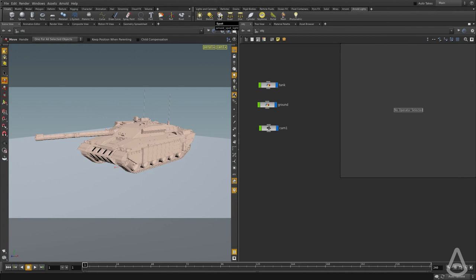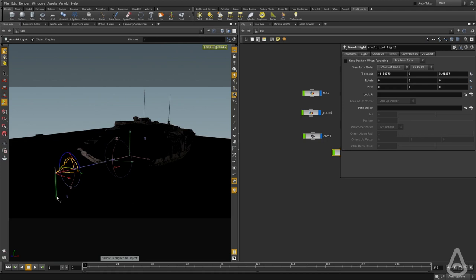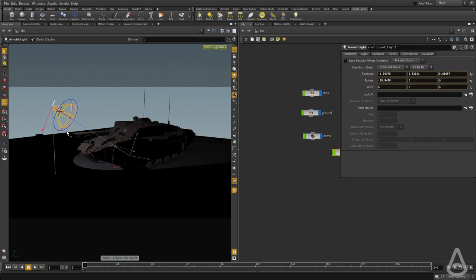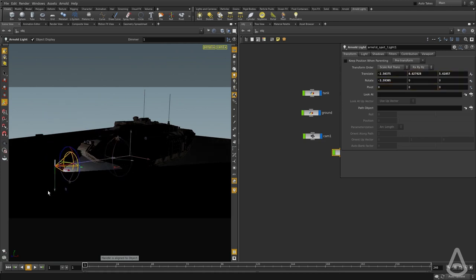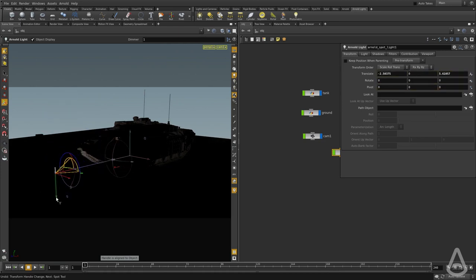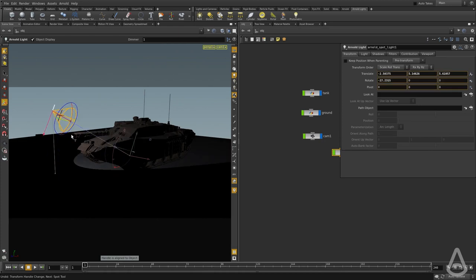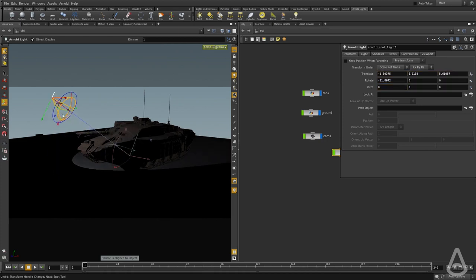I'm going to click on the Shelf button and then create a spotlight on the viewport. And then we get this manipulator where we can move the actual light source.